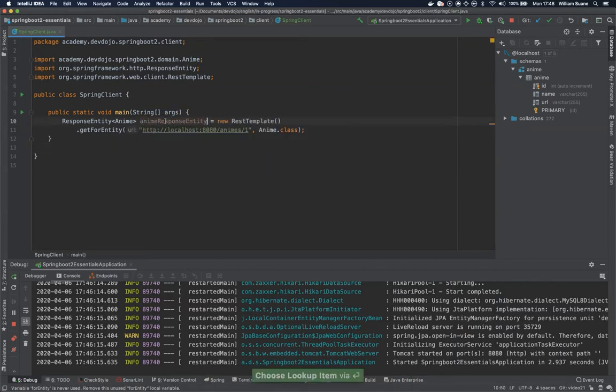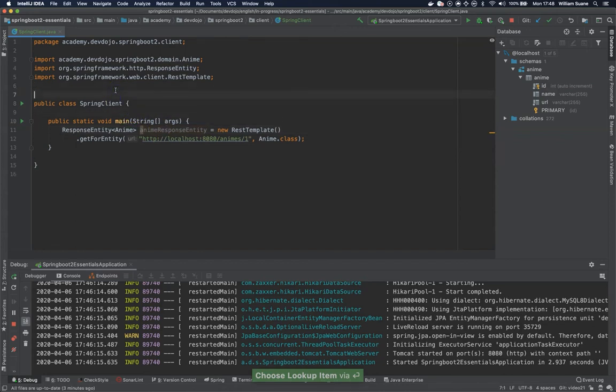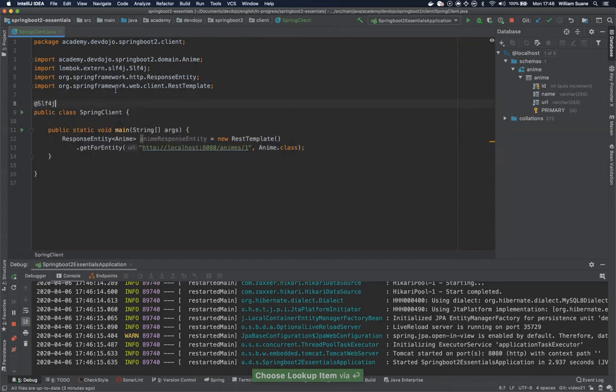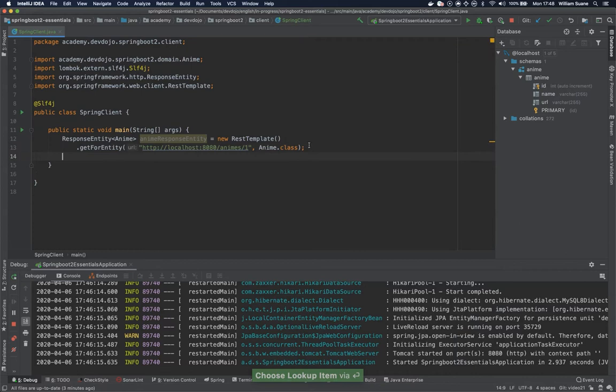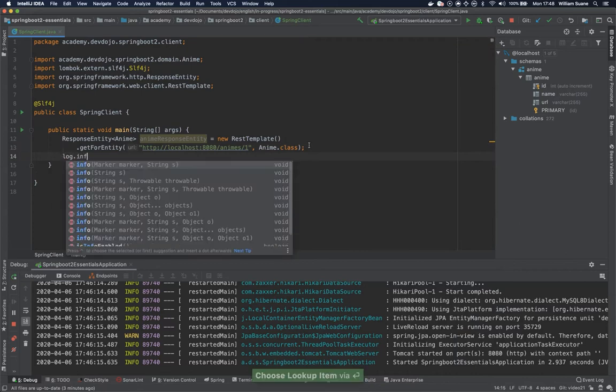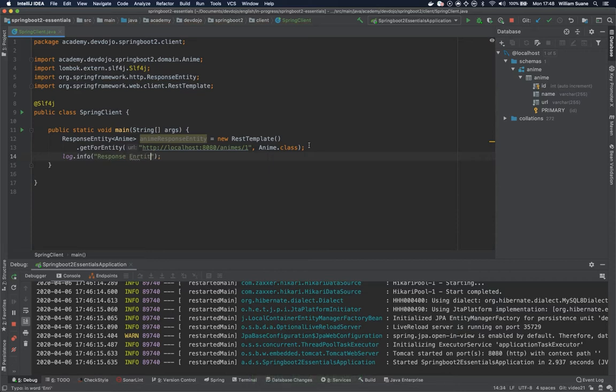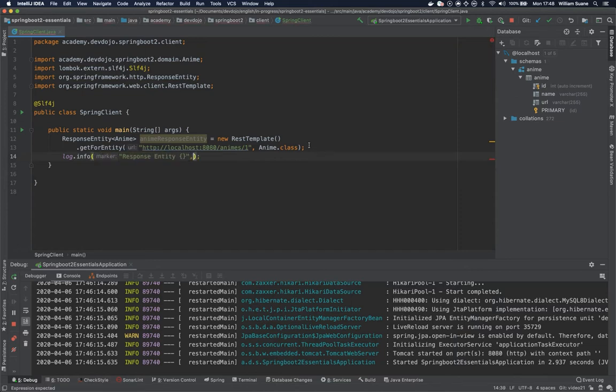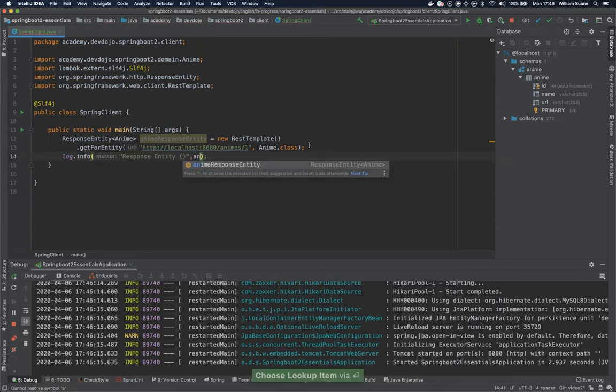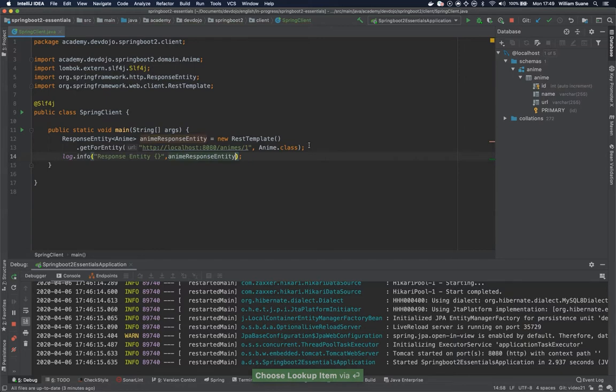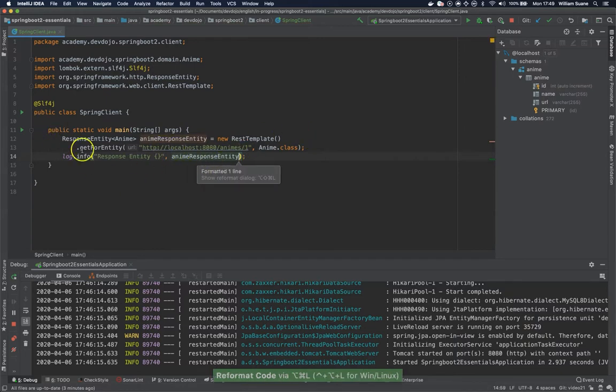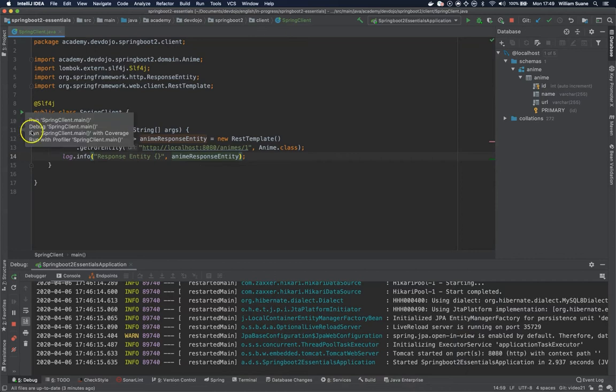Let's call this animeResponseEntity and let's use SLF4J. So the first thing log.info response entity and this response entity as you are going to see is going to return several attributes inside including the response of this endpoint. So let's just execute this.